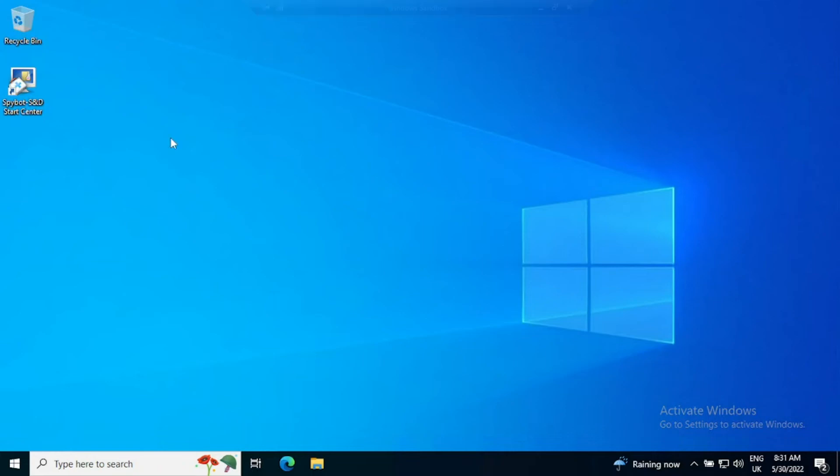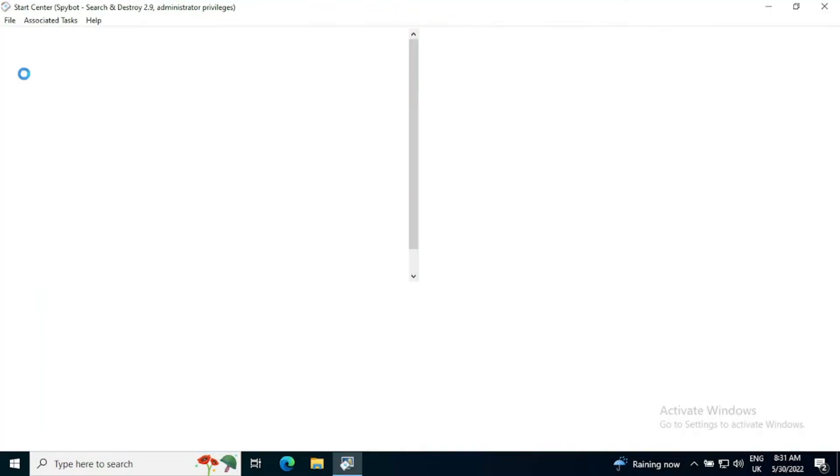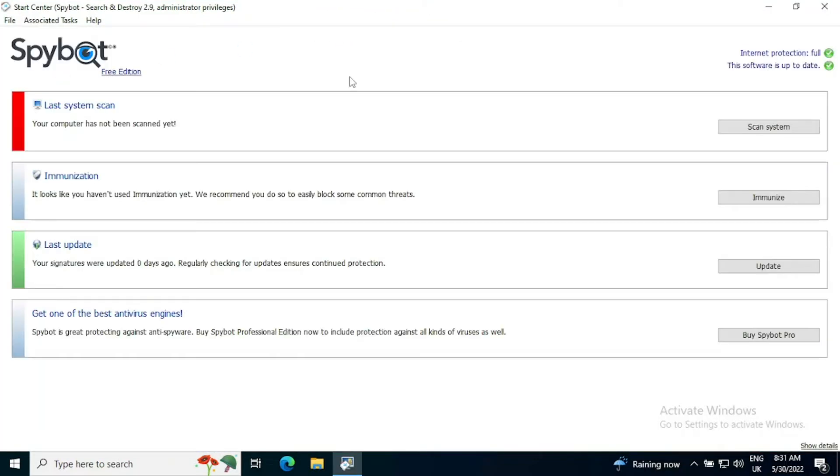We're going to have a look at how to immunize your system from threats using Spybot Search and Destroy. So if you double click on the S&D start center, that will open up.